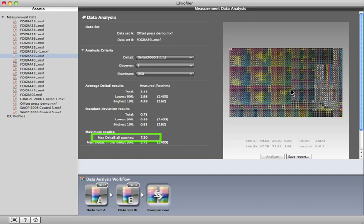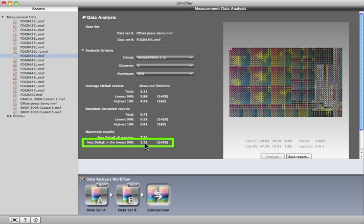Also, here under Maximum Results is the Max Delta E in the lowest 90%. That's looking at the best 90% of our patches. The highest Delta E of the best 90% of the patches isn't that good, 3.73. Of course, your specific tolerance is what will determine how good these results actually are.